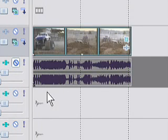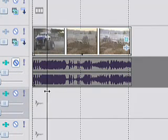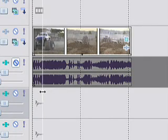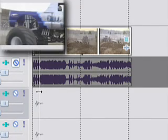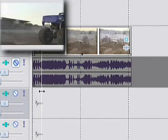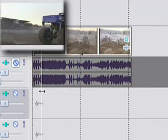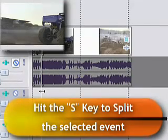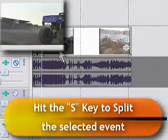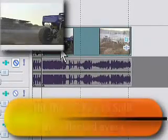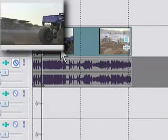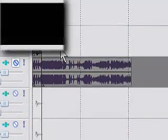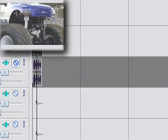Or we can place our cursor where we want that change to occur, say right about here. And we'll press the S key for split. And that has now cut that media into two pieces. And we'll select the second half after our split and click delete. And that deletes our video from the process.